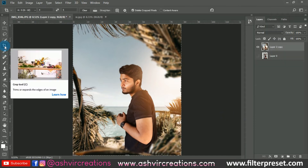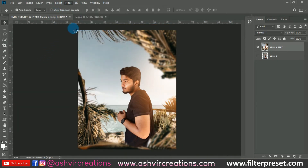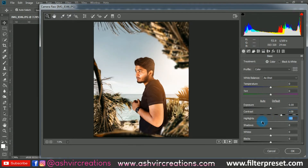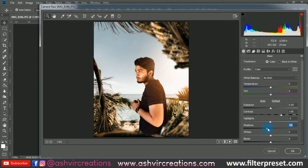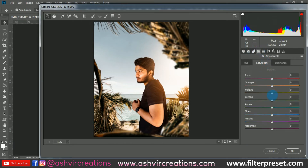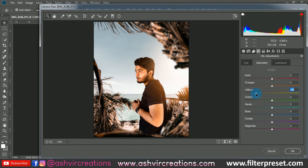Now the color grading process starts. Go to Filter and select Camera Raw Filter. First, increase the contrast to bring an amazing depth effect, then reduce the highlights a little bit and increase the shadows slightly. This is totally up to your preference. In the HSL tab, go to the yellow tone and bring it to around 0 or minus 100 — we don't want green details — and reduce the saturation of that yellow color.